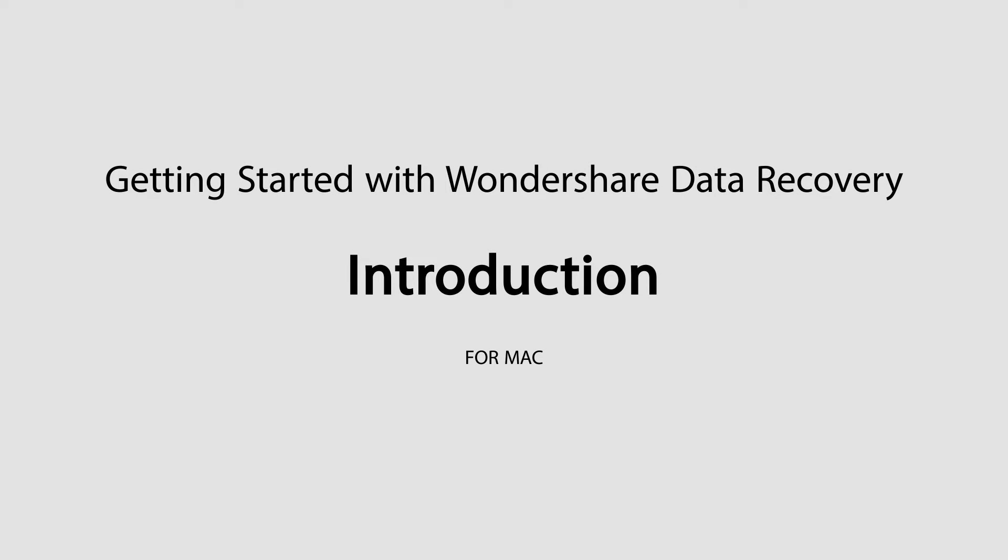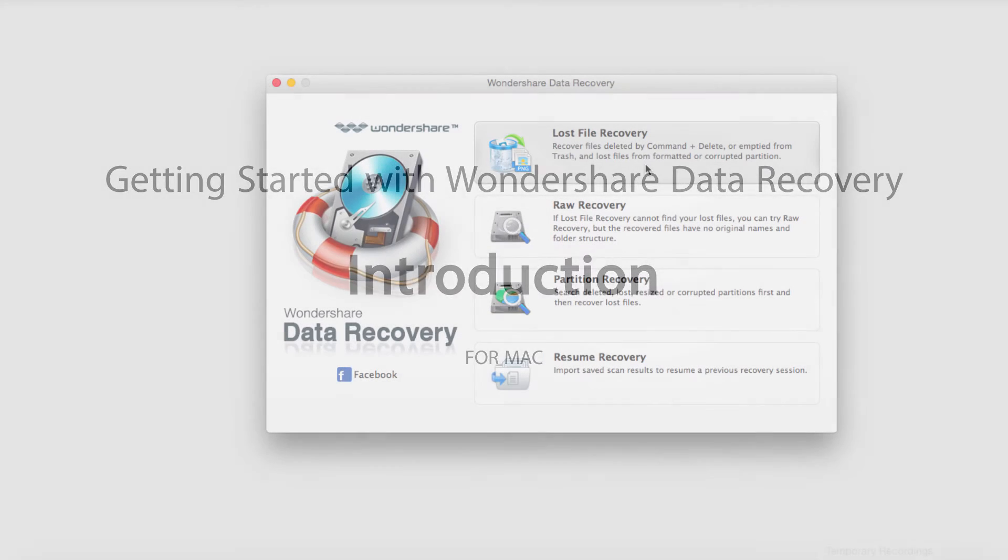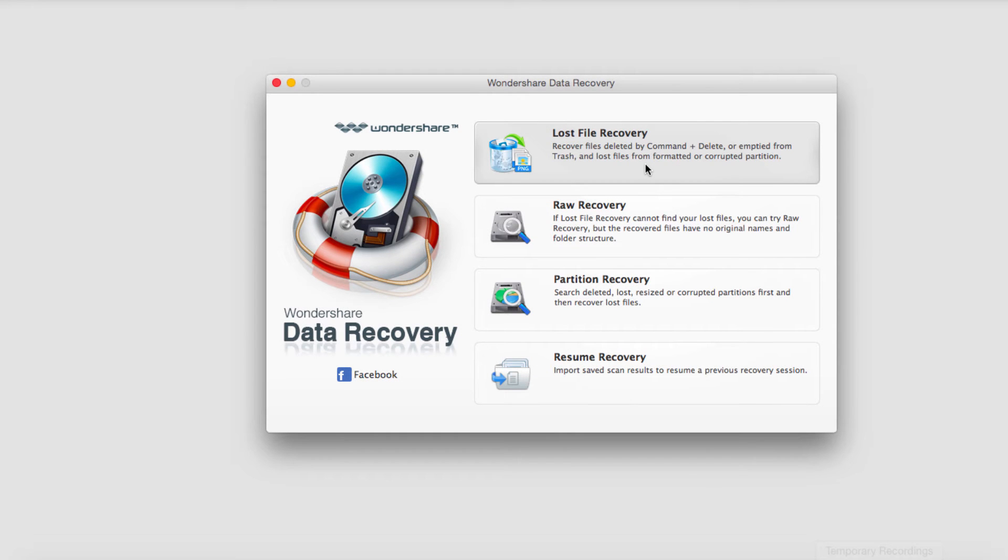Hello everyone, in this tutorial I'll be going over an introduction of Wondershare Data Recovery on Mac. This is slightly different than the Windows version, but you can still do everything the same.